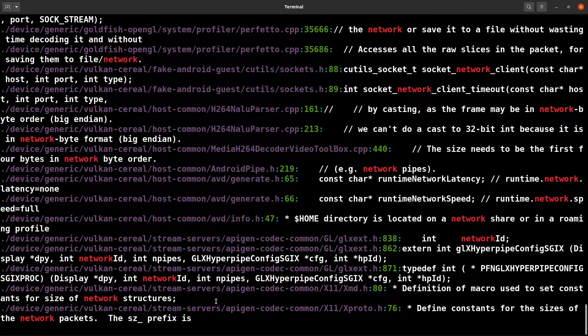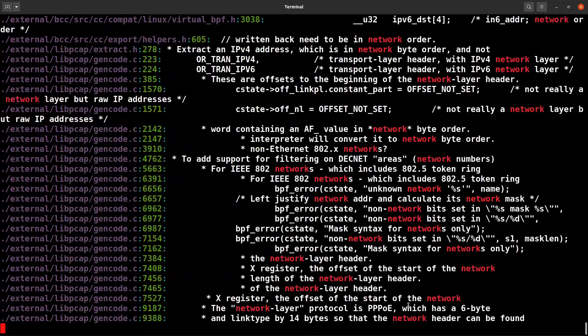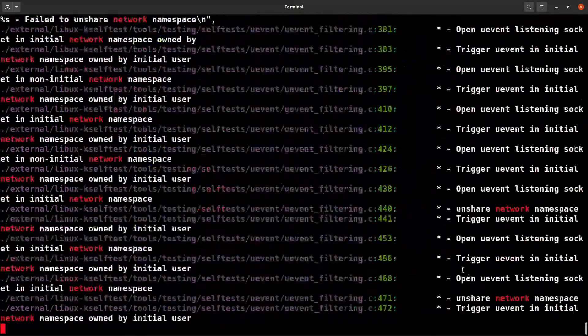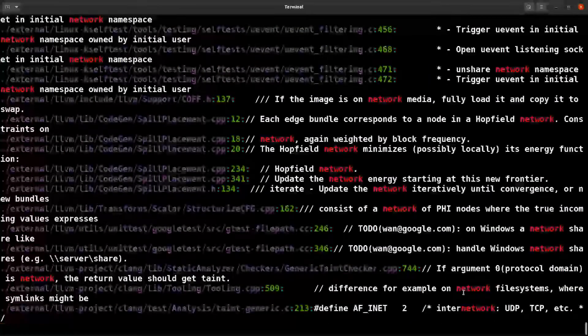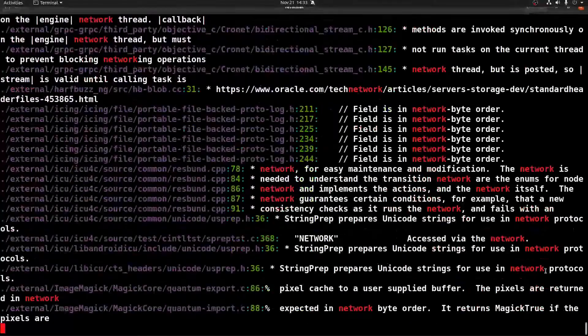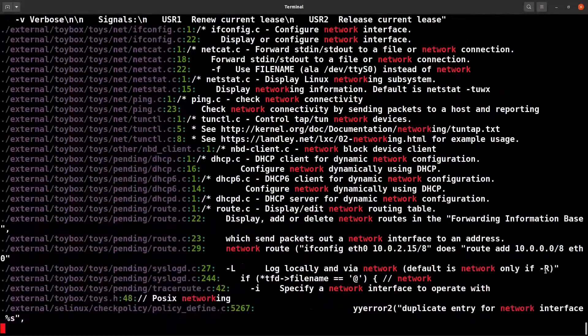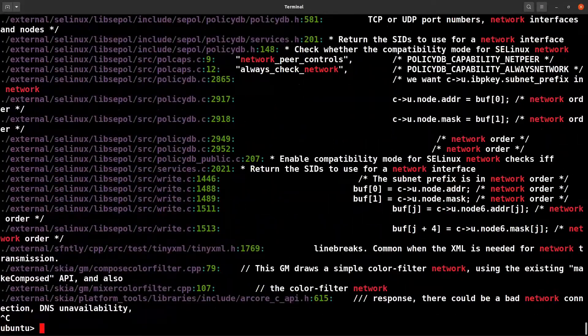These are the header files and it's showing wherever the network keyword is used. Similarly, let's try jgrep.